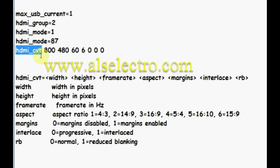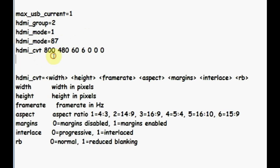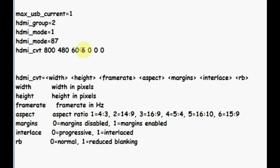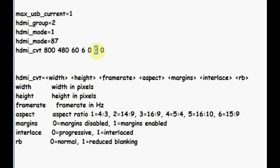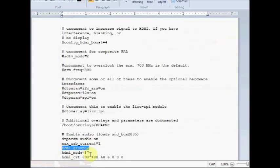Now set the CVT, coordinated video timings, as 800 as width, 480 height, 60 is the frame rate, 6 is aspect ratio for 15 is to 9, and the margin is disabled. Interlace is progressive and then the reduced blanking is normal.